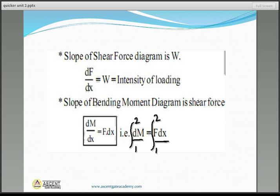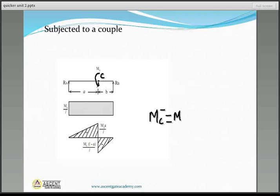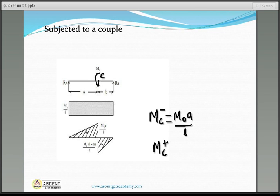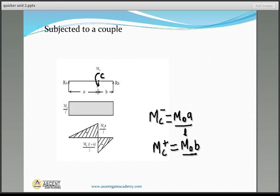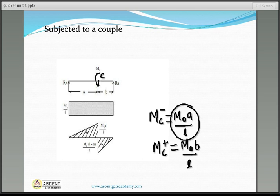At point C (the location of the moment), the bending moment just before the point — MC minus — equals M₀ × (A/L). To determine the maximum moment, take the maximum of the values on either side. If A is greater than B, the maximum moment will be M₀ × A/L.